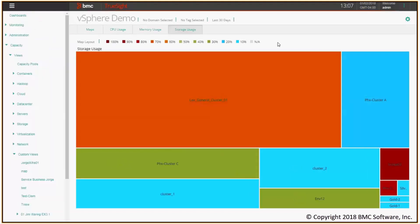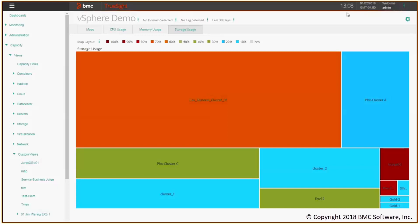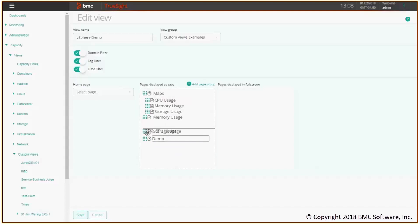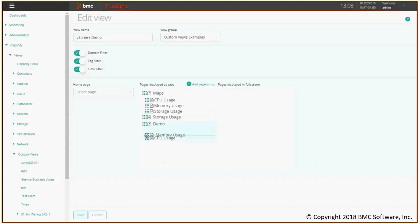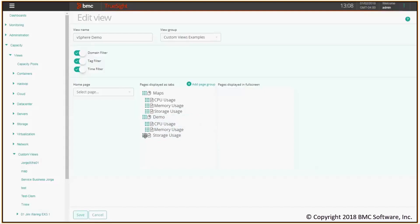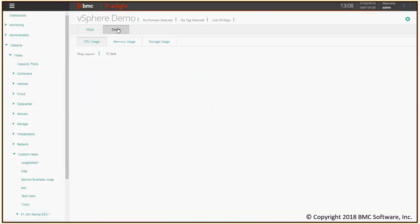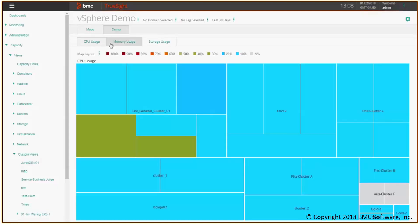There's one more thing I want to show you before closing. You see that for each new page I've created, I got a new tab here. Actually, what I might like to do is, given that the three tabs are kind of related to the same thing—VMware clusters—I want to group all of them together. I can do this by editing the view. I'm going to click on the gear icon again and on edit view. What I can do is create a new page group. Let's call it demo. I can drag the three new pages containing the tree maps inside the demo group. I'm going to click Save. And what I get is just one tab called demo, and inside the tab, the three subtabs for CPU, memory, and storage usage.